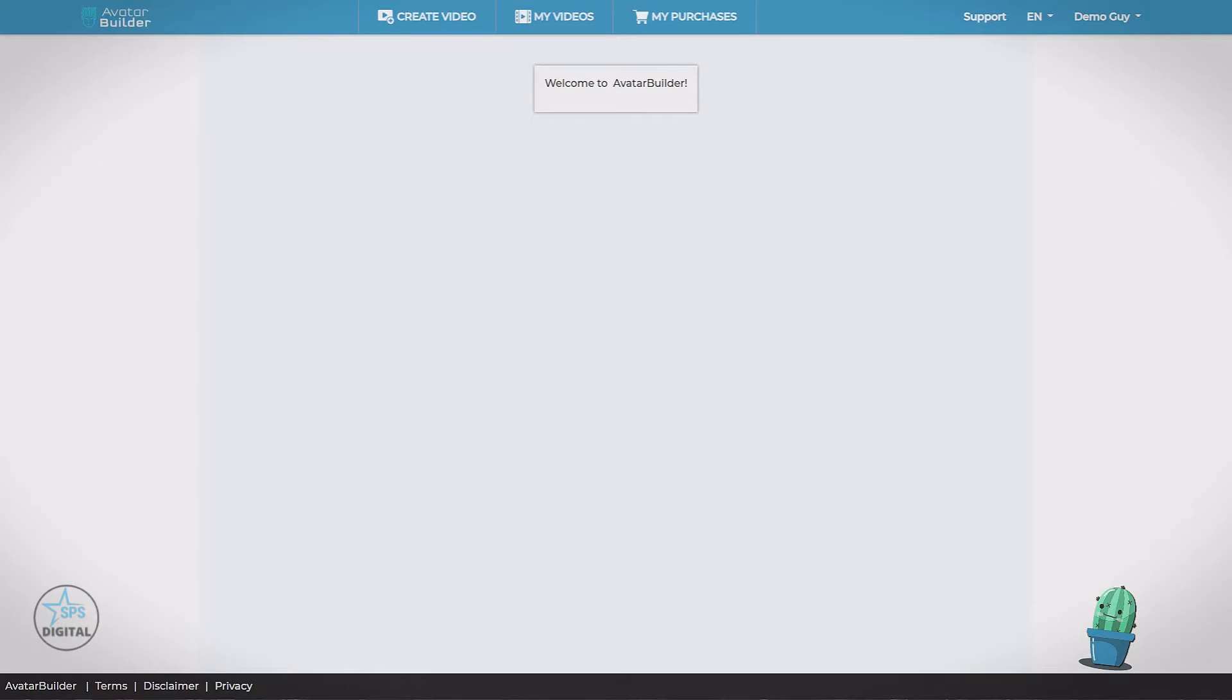Hello and welcome to Avatar Builder. In this video I'm going to give you a complete tour of everything on offer in the app, and we're going to go step by step and create your first video. So after you've logged into the app, you'll be on the main dashboard. We want to create a video.